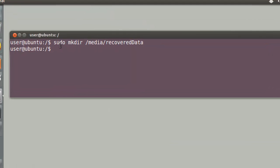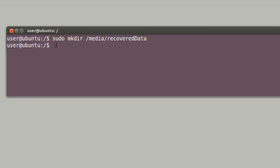Now, we actually mount Casper RW from the pendrive into the folder we created, Recovered Data.